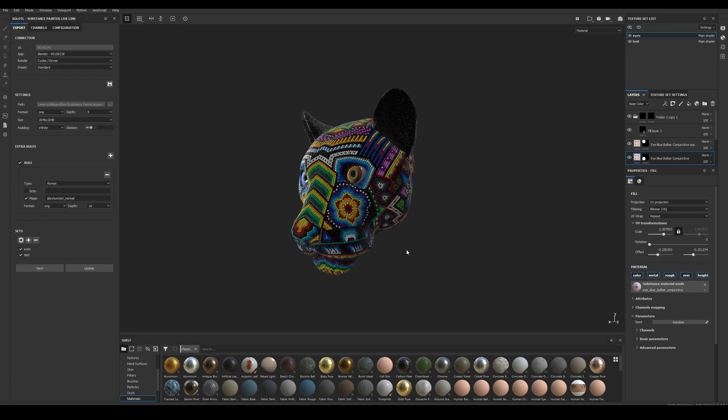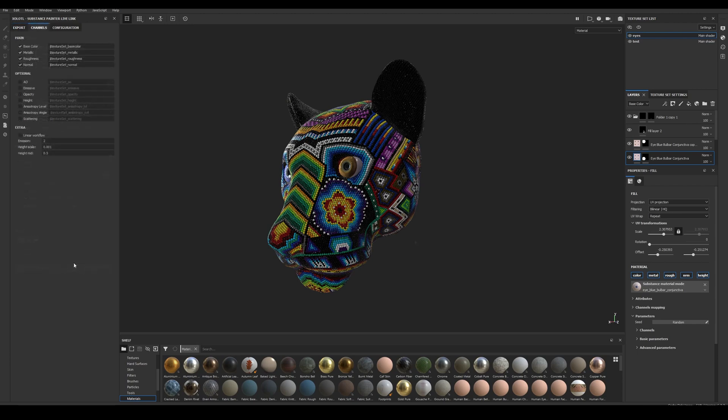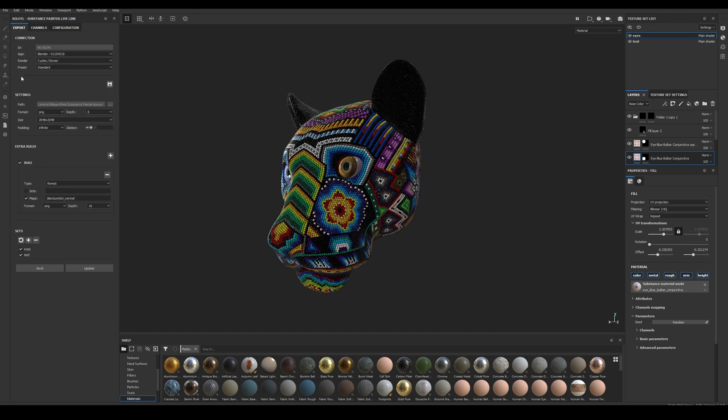And in Painter, all I have is the Geo I sent from Blender already textured. With the setup out of the way, let's send the most basic PBR material to Blender and check the shader network.